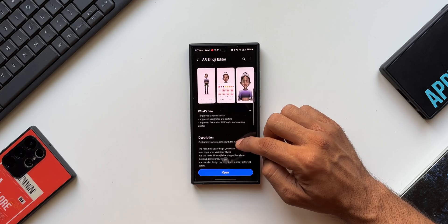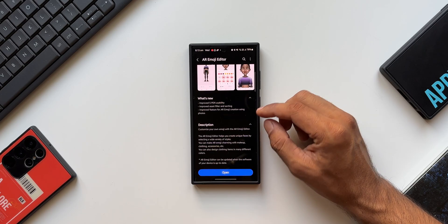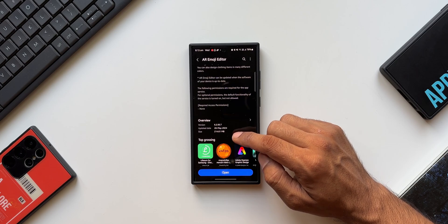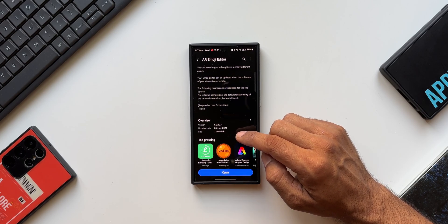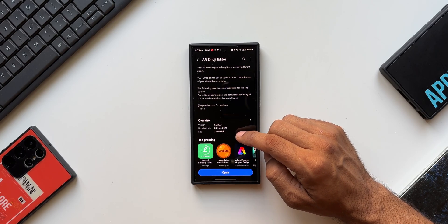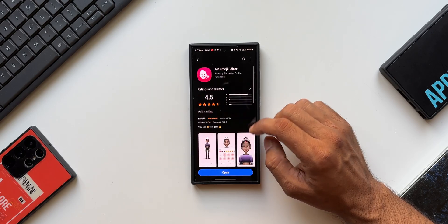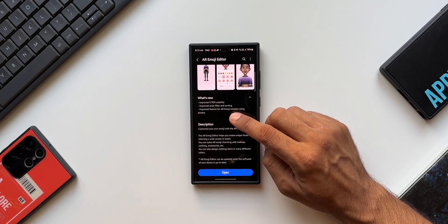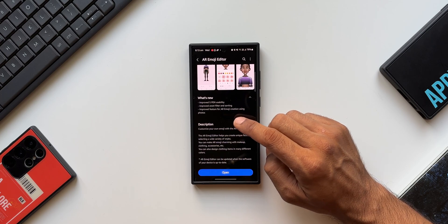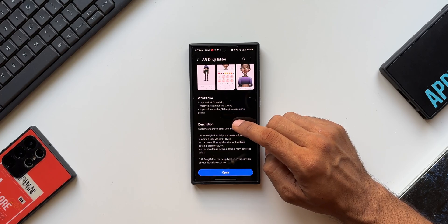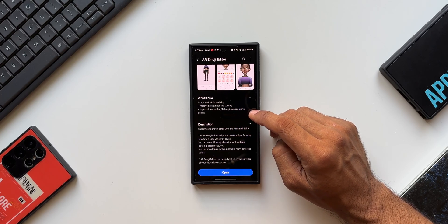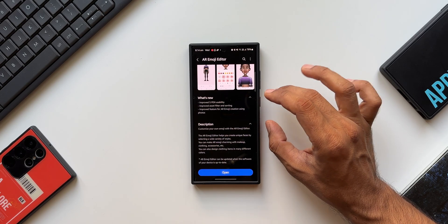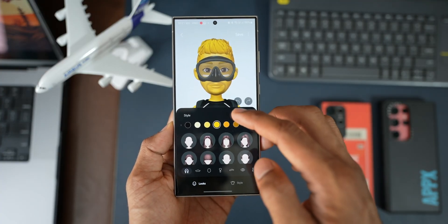For this application, we have a brand new update. The changelog mentions some improvements, and the latest version is 6.2.00.7, update date 28th May 2024, and the size is 214.61 MB. The changelog covers improved S Pen usability, improved asset filter and sorting, and improved features for AR emoji creation using photos.